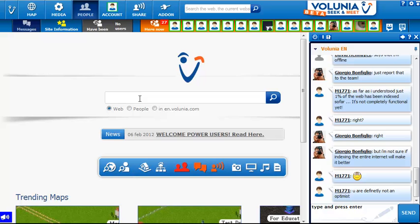Here's a quick look at the Volunia interface. This is the first time I've actually tried it now that I was able to log in. You see a lot of content on the page, and over on the right there's actually a community of other users.